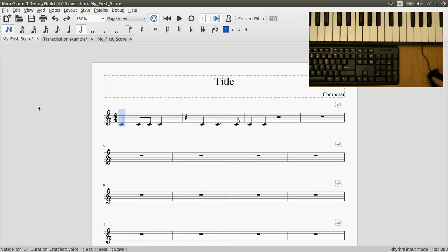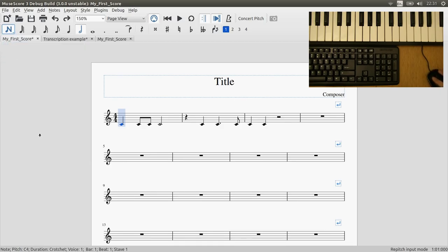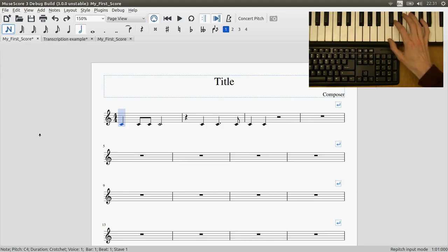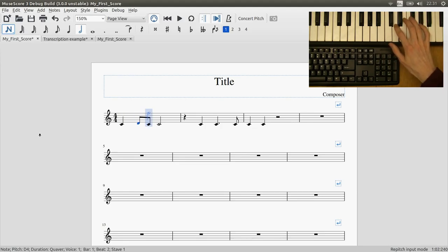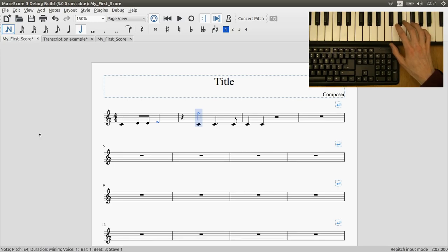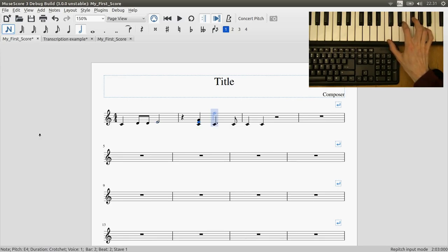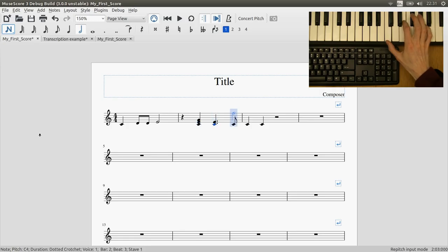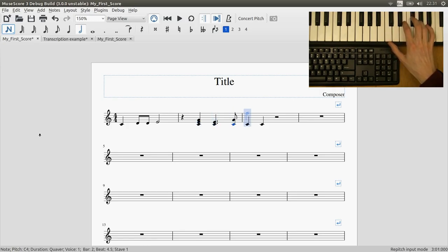So once you have the rhythm in the score then you can change to re-pitch mode and go back and play the pitches on the keyboard. And you don't have to be accurate at all with the rhythm that you're playing. As long as you play the notes in the right order they will appear in the score as you play them.